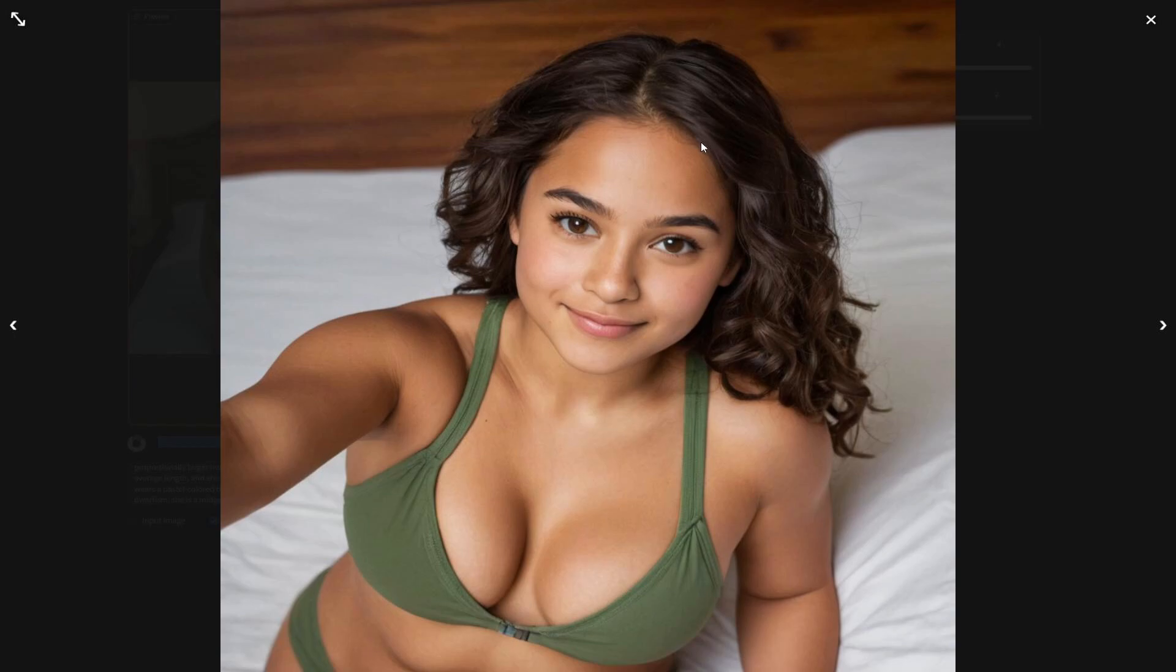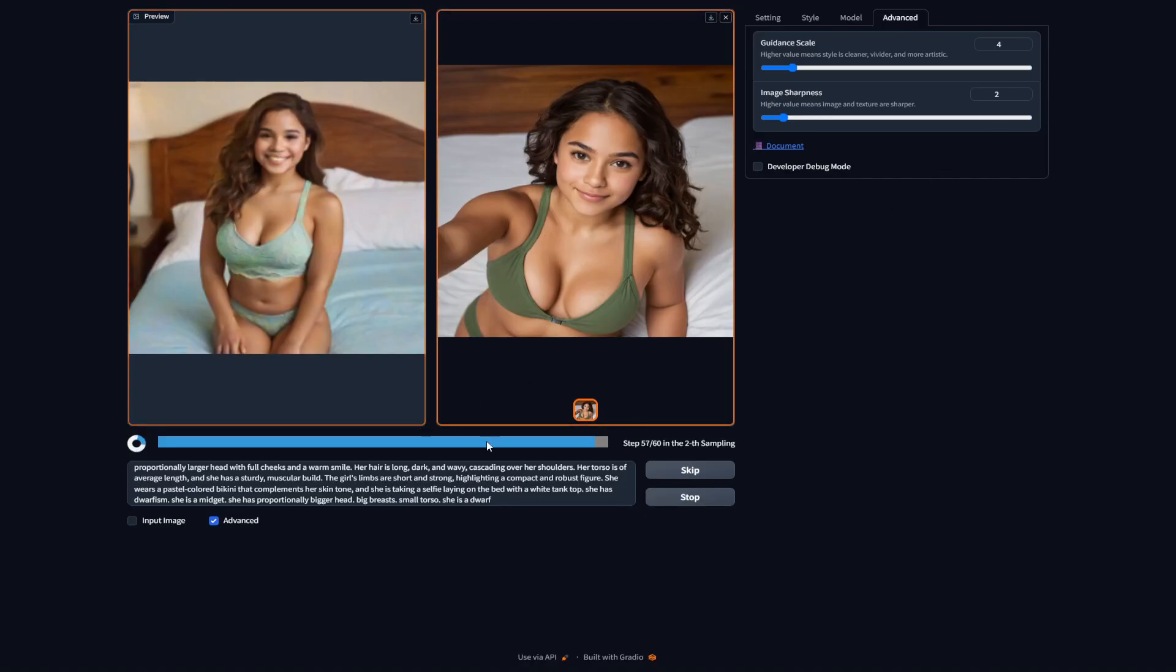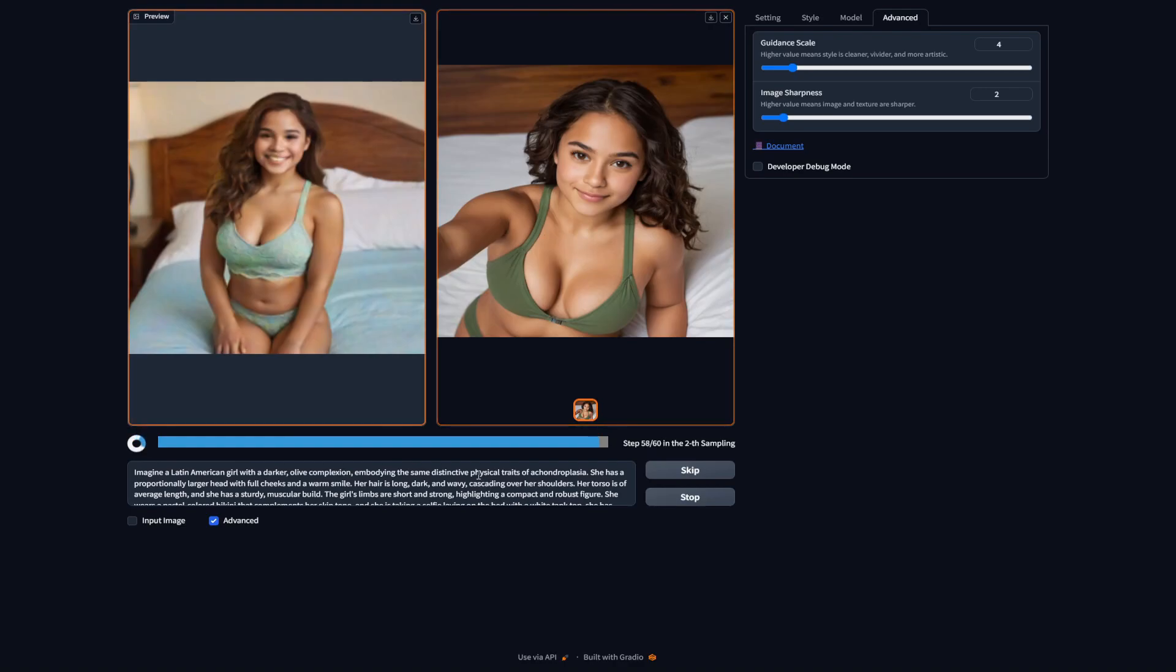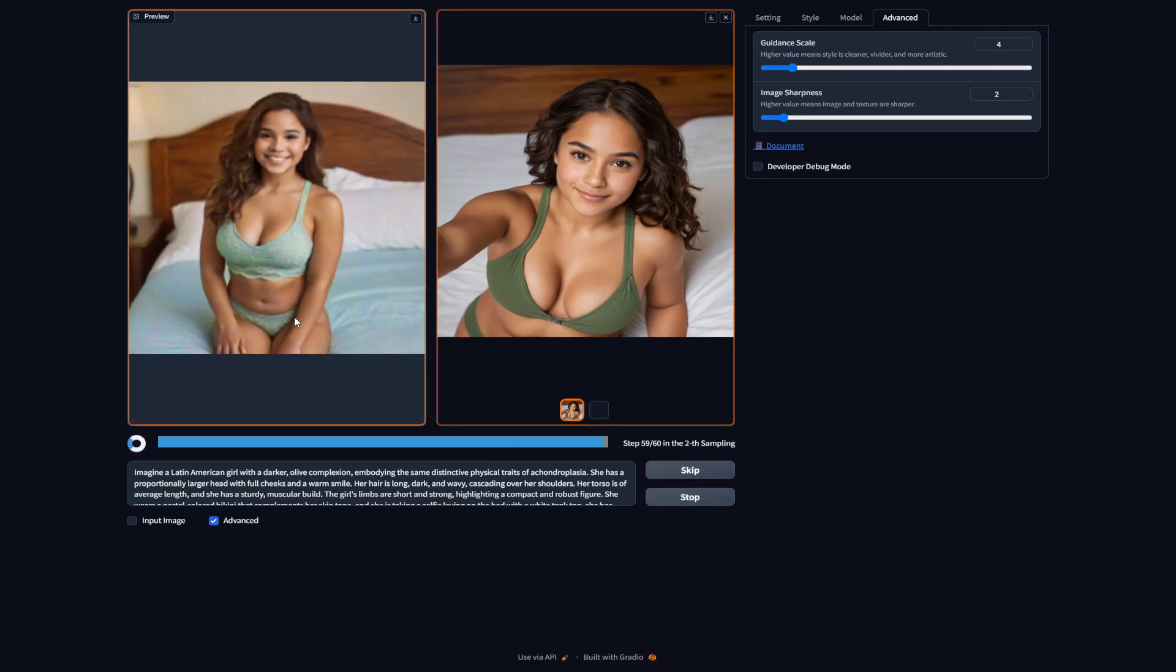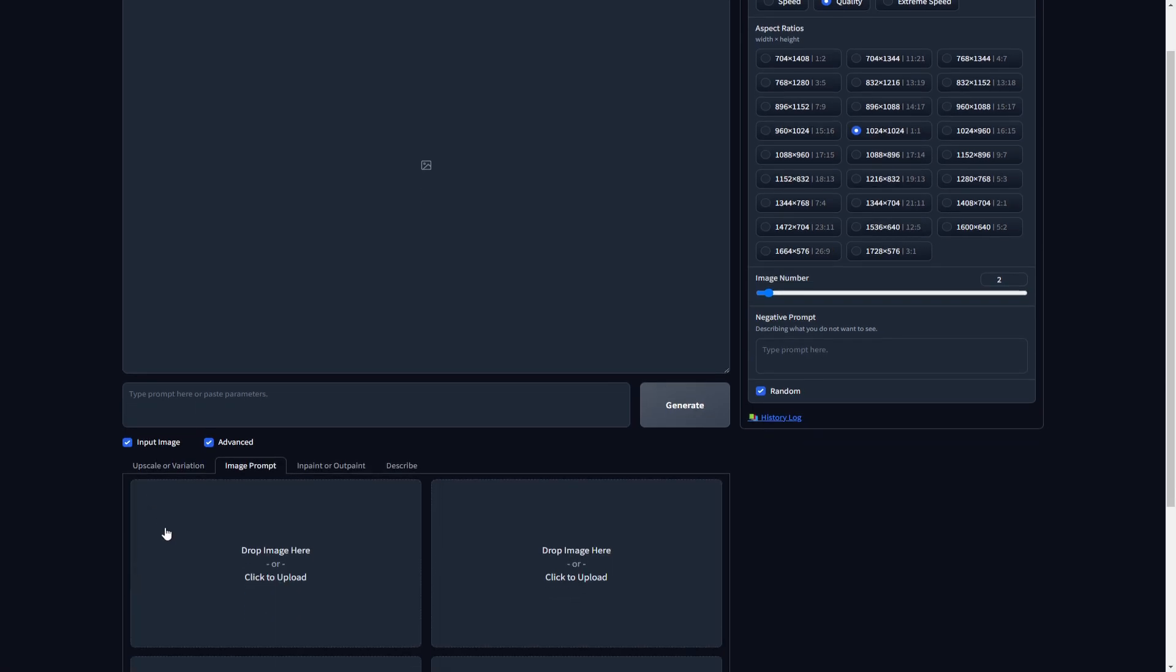Of course, if you guys are not satisfied with the results that you get, you can obviously regenerate as many times as you want. But I'm pretty satisfied with the results. Now, if you want to keep the face and body type of your model, and if you guys want to generate more images of her with different poses, all you have to do is go down and click on input image.